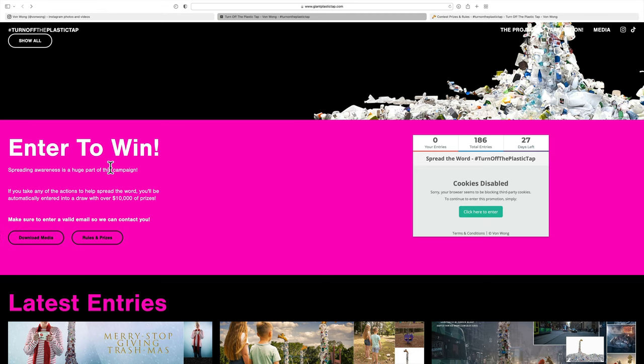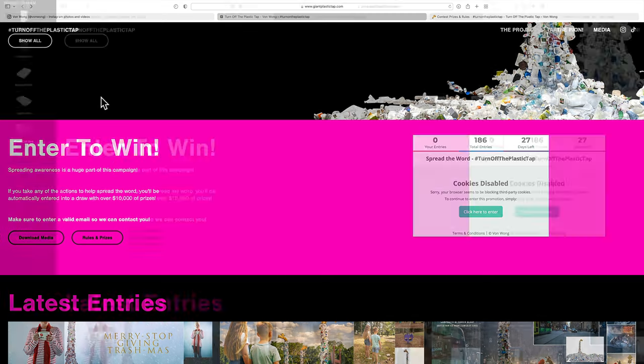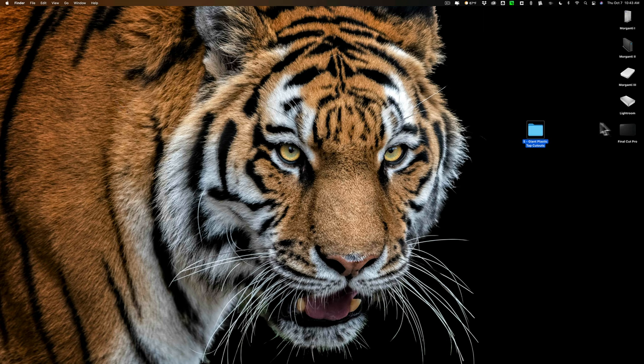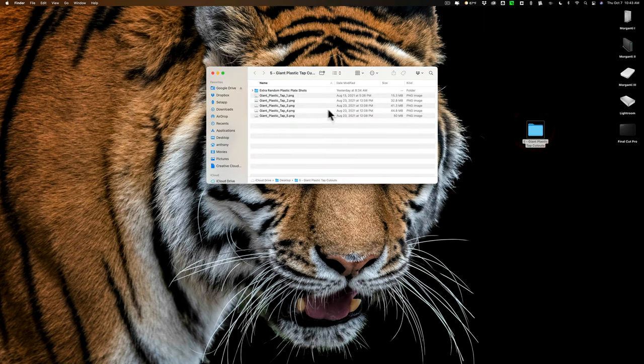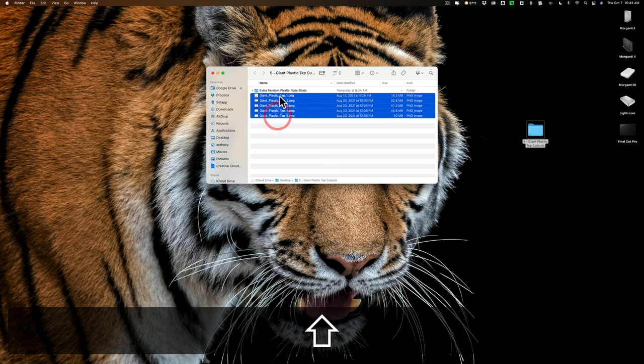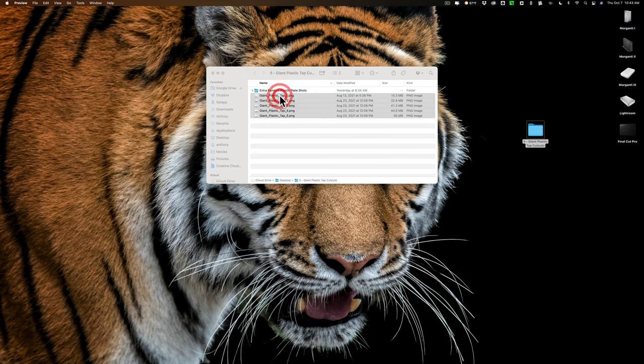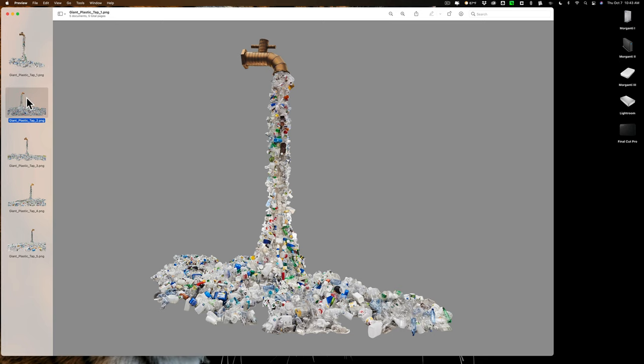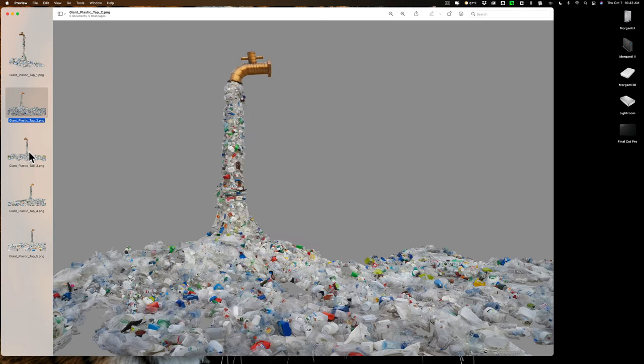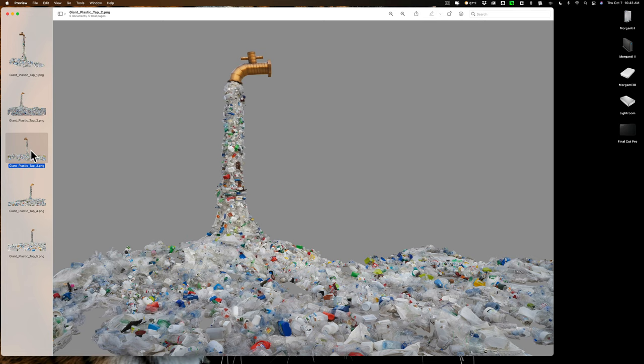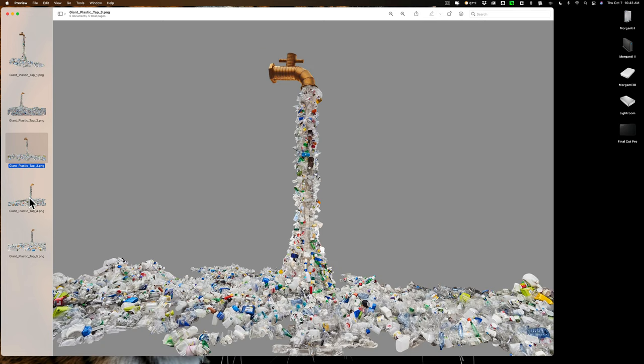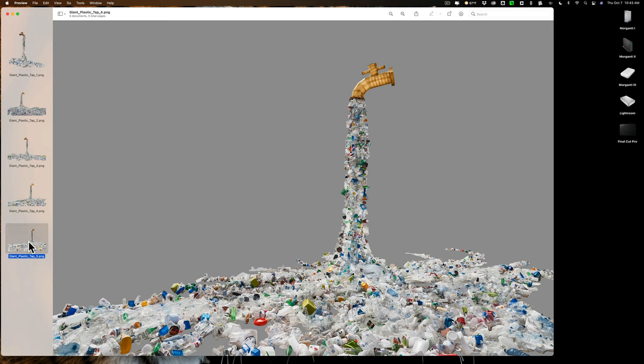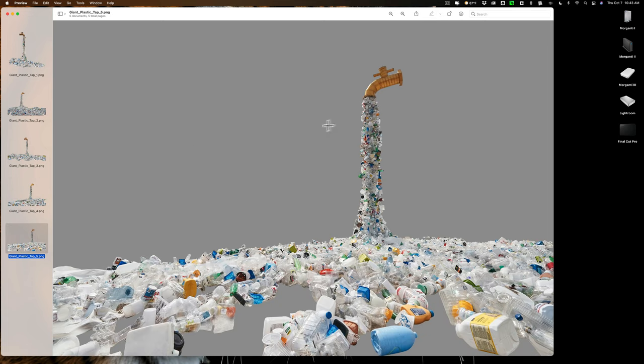Now, when you download the media, you'll get a bunch of different images of his art installation. First of all, you get five different angles and lighting conditions for the actual faucet with the plastic. You could see there's one there, there's another there, there's another there, and there, and there.